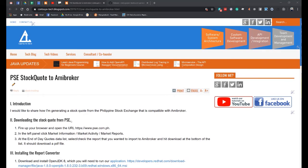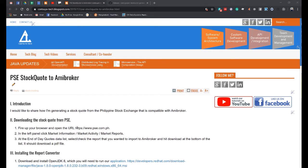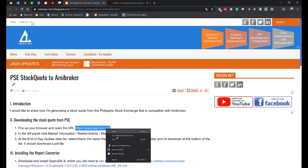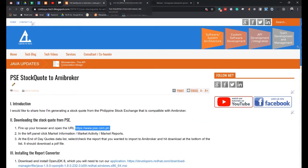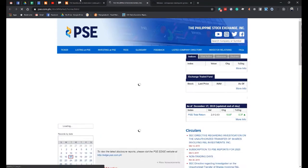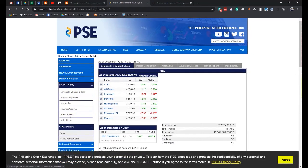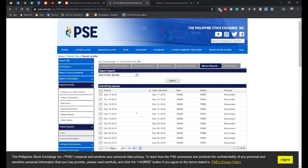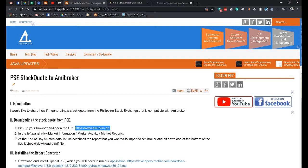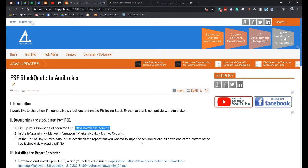Downloading the stock code from PSE. First, fire up your browser and open the URL. In the left panel, click Market Information, Market Activity, and Market Reports. At the end of the day quotes data list, select or check the report that you wanted to import to Amibroker and hit Download at the bottom of the list.